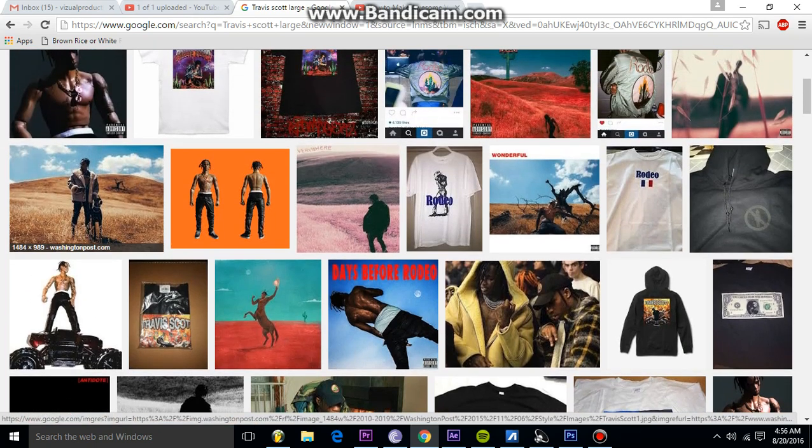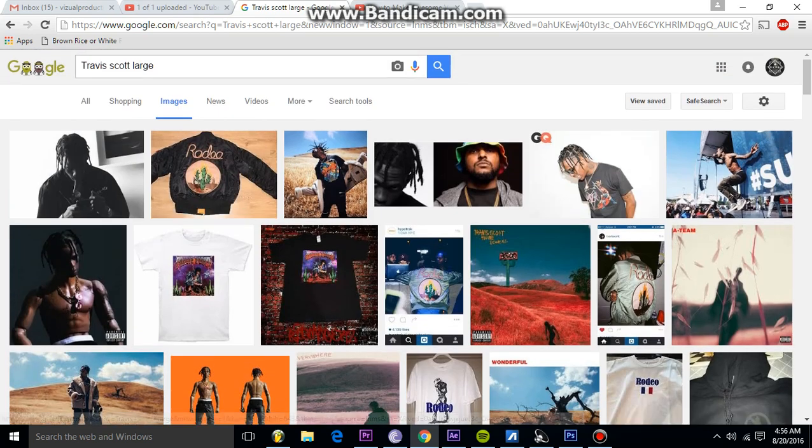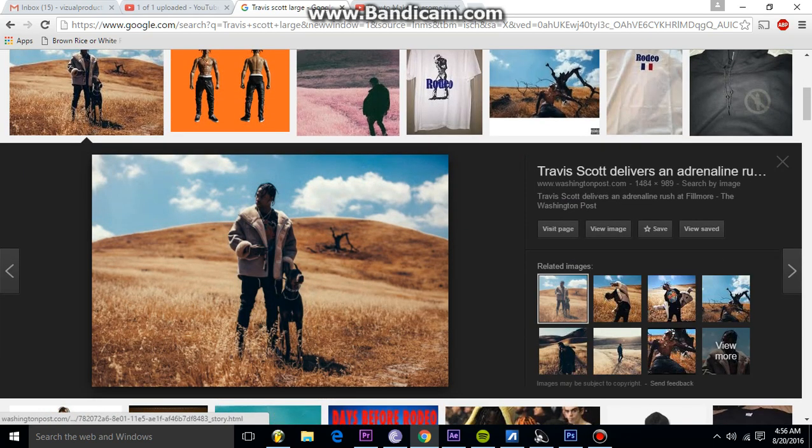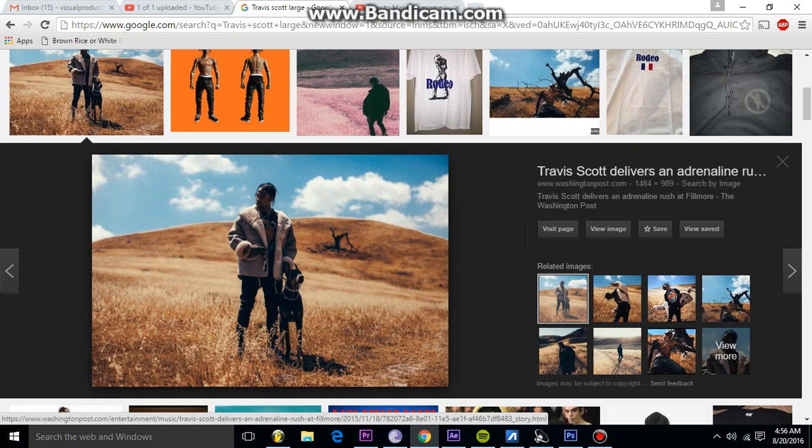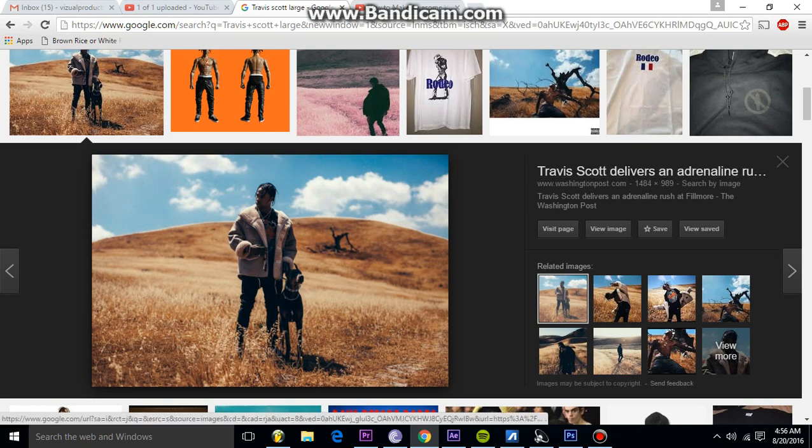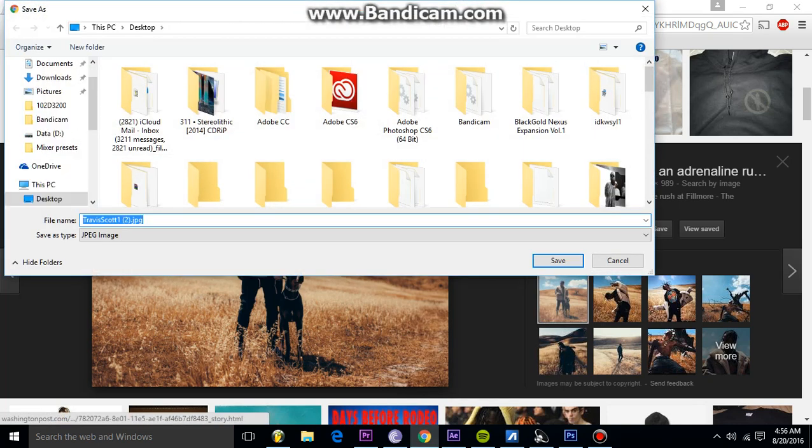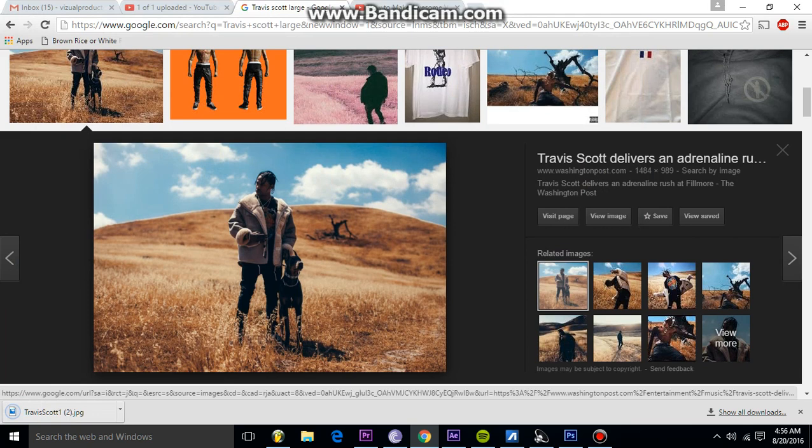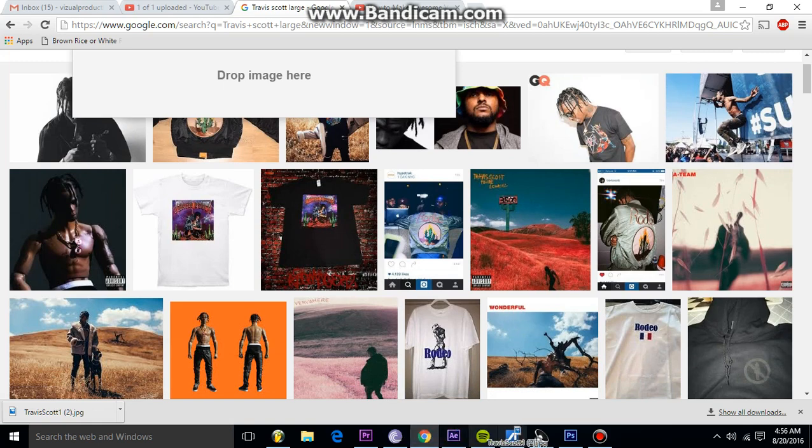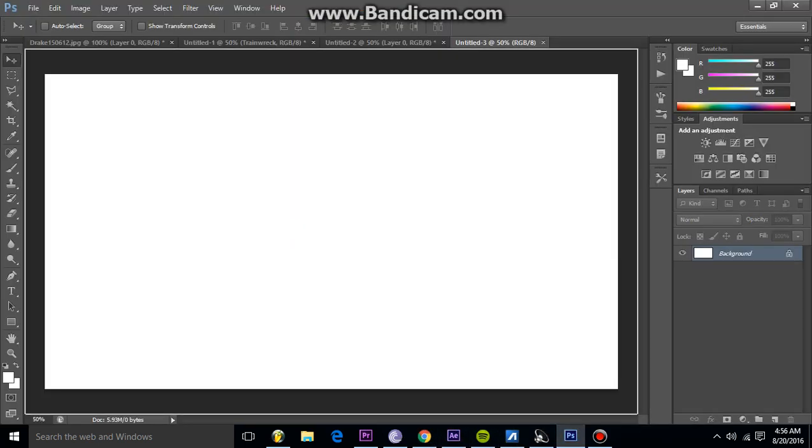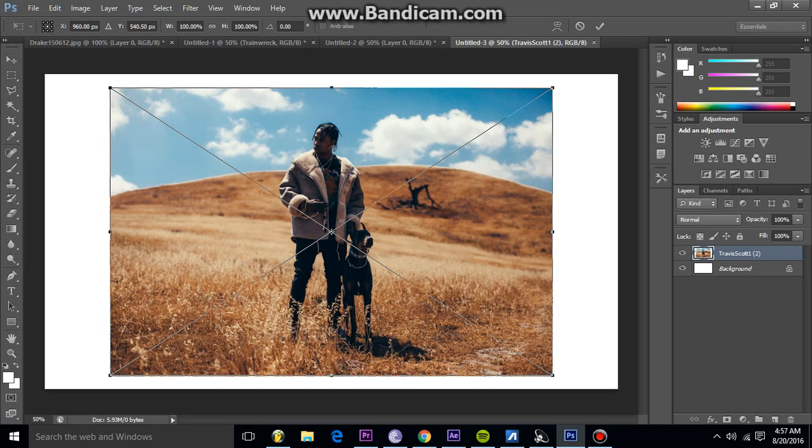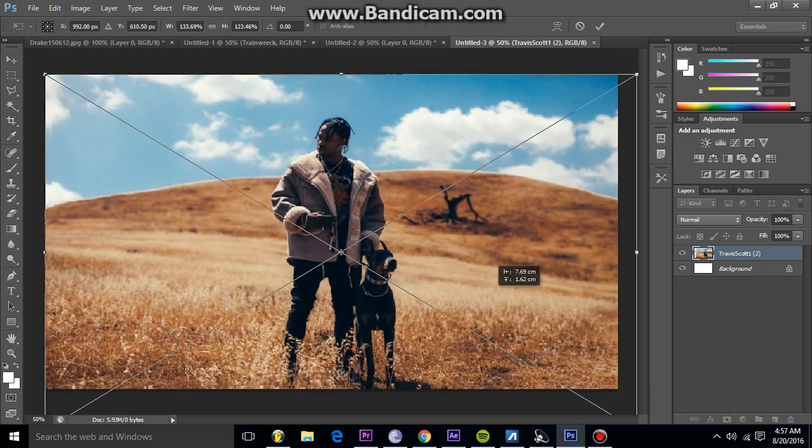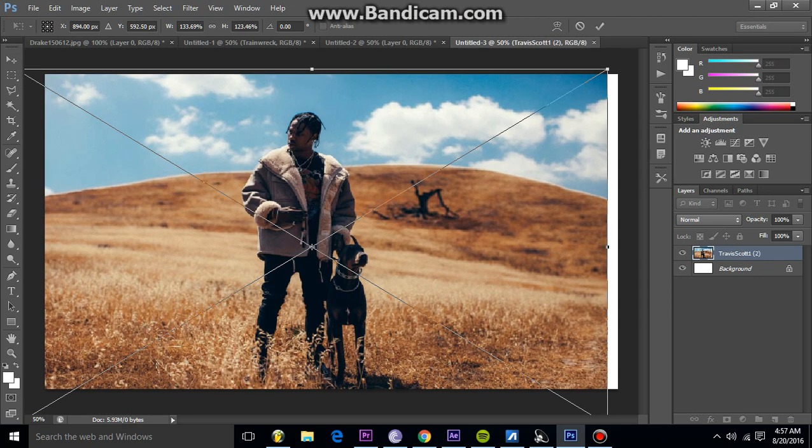For example, I decided I'm going to do a Travis Scott type beat, so I look up Travis Scott large image on Google Images and I look for an image that fits. I pick this one because of the dimensions as it being 1484 by 989. Then I save it as image and I'm going to drag this into Photoshop. You're going to need Photoshop and Adobe After Effects to do this effect. You're going to make a comp in Photoshop for a 1920 by 1080 dimension, and then you're going to stretch this out until you fit your entire comp.